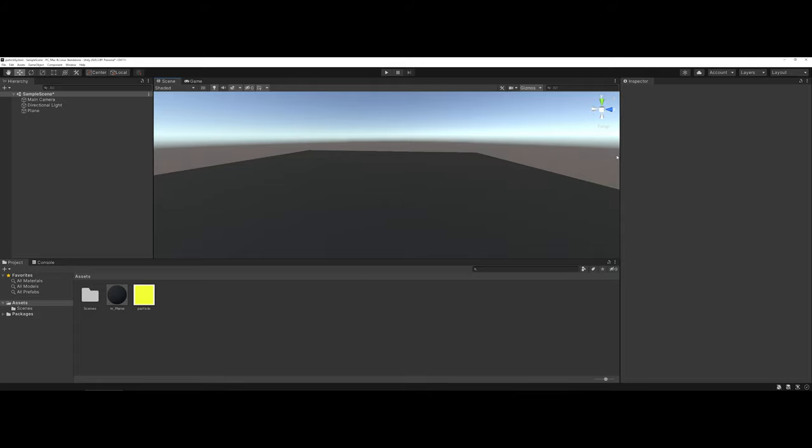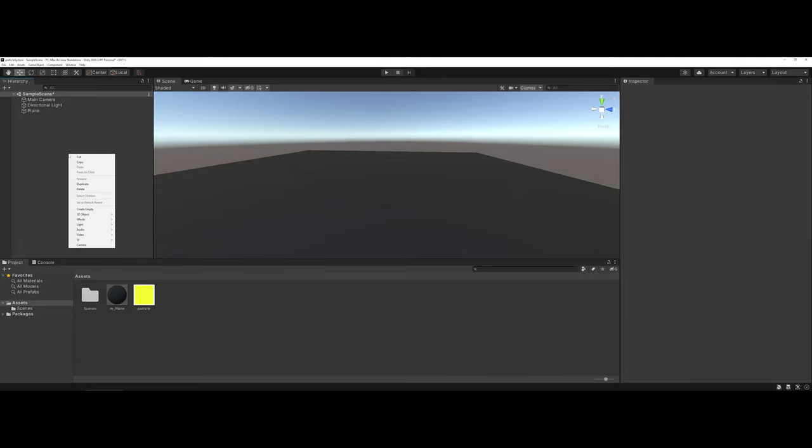To start with, you're going to have to add a particle system to your game. You can do this by coming into the hierarchy or going under game objects. Either one is fine. Right-click and choose effect, and you want to find particle system.